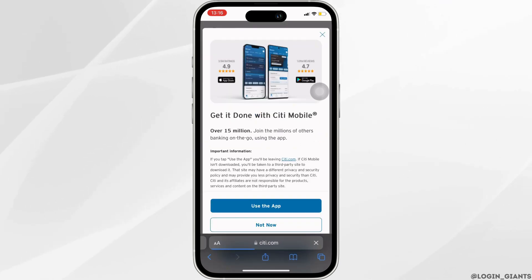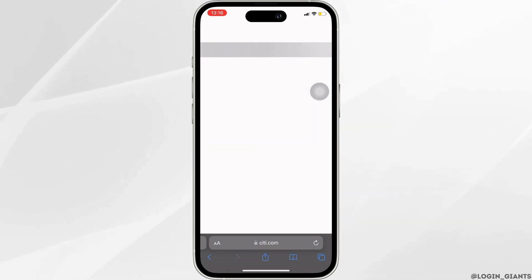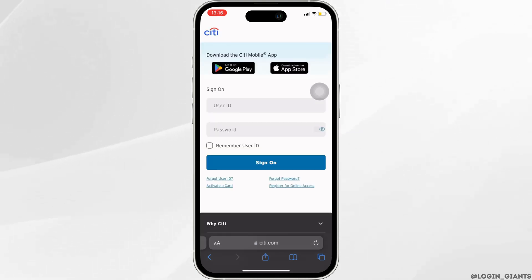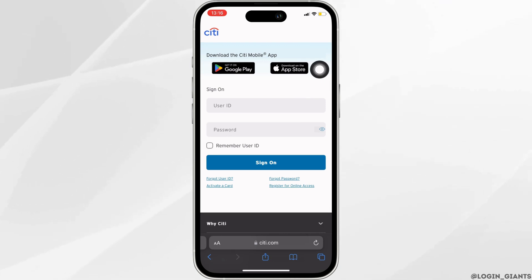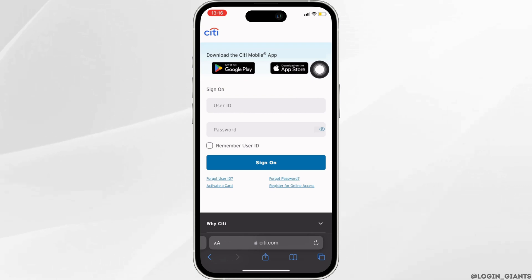And then click on Not Now. It will redirect you to the page where you'll be able to log into your account. In this section, what you want to do is simply enter your User ID first.